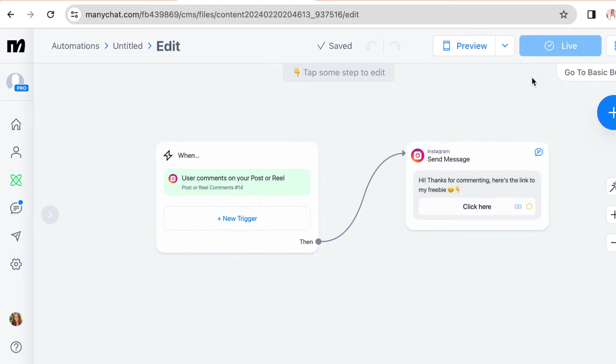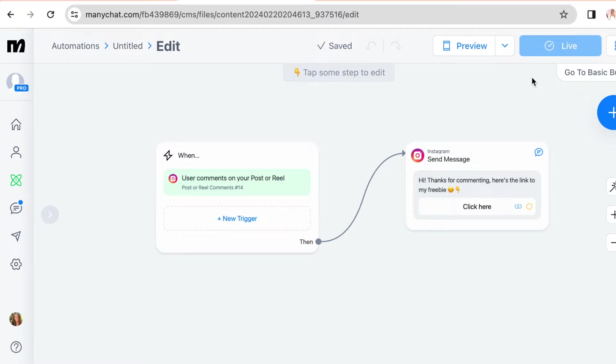So since we chose the automation to work on all posts, it should already work on your old posts. So go to your personal Instagram account and comment the keyword under one of your older posts and see what happens.